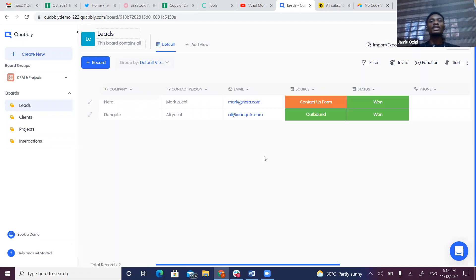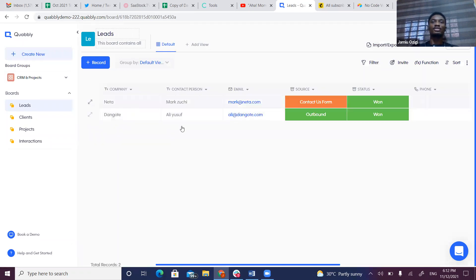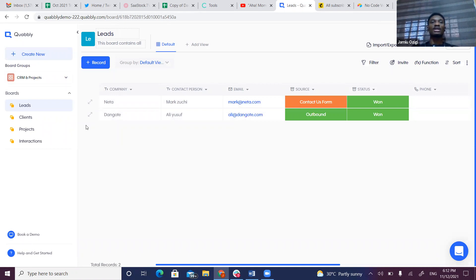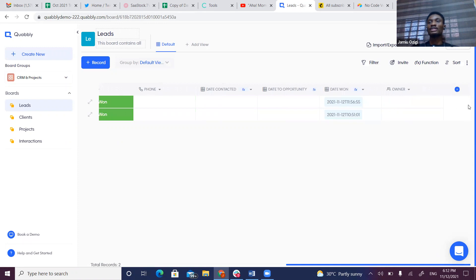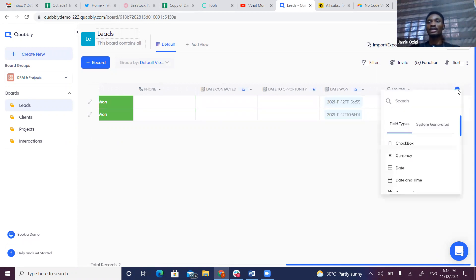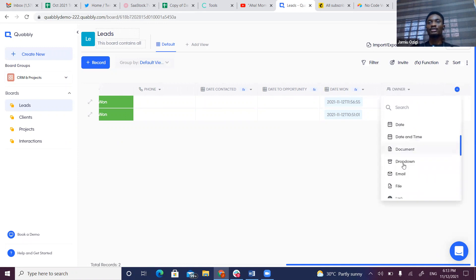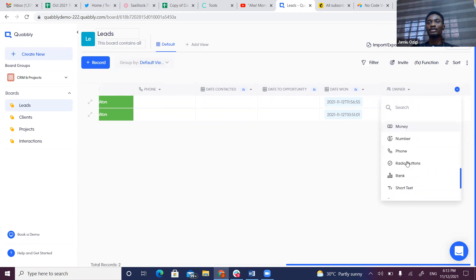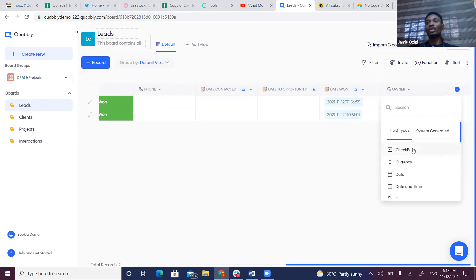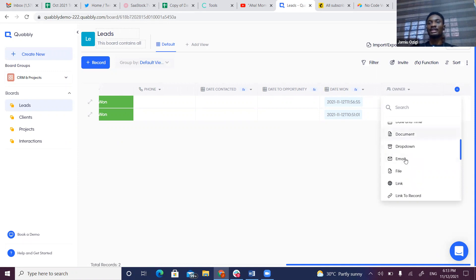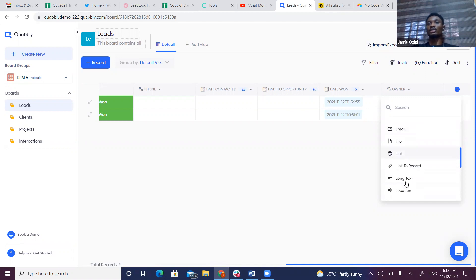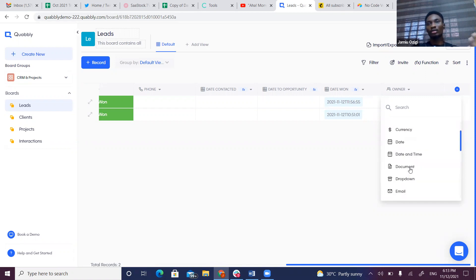Jumping into the Leads board, we have fields. This is like a table view where fields hold all kinds of data. Clicking on the box icon, you see we have various field types that determine the property of data we're holding—like a date field for dates, email for emails, file for attachments, link for URLs, and complex field types like formula and payments.